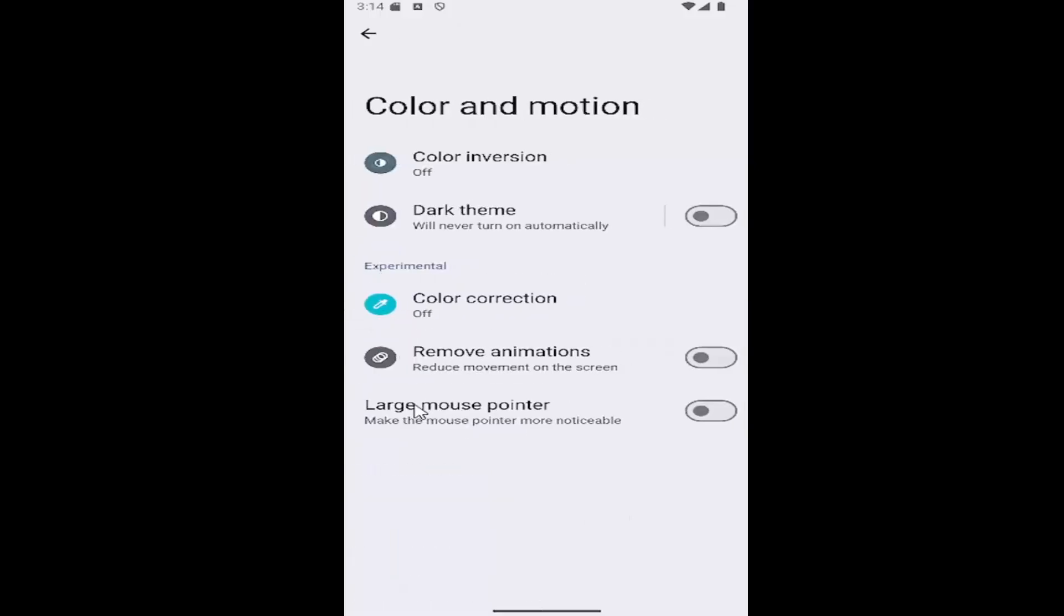Now where it says large mouse pointer, make the mouse pointer more noticeable, toggle it to the right. It'll make the mouse pointer larger.